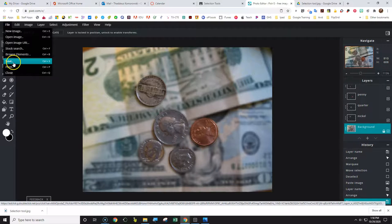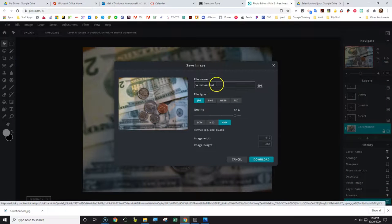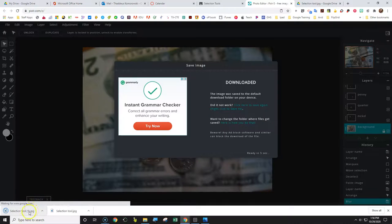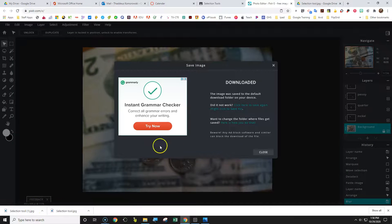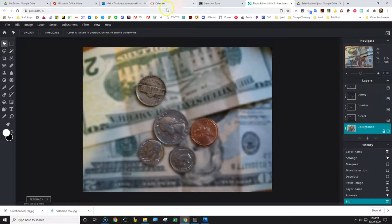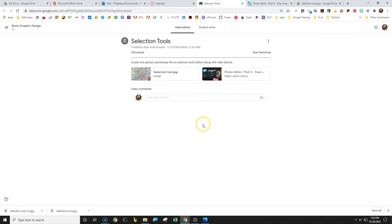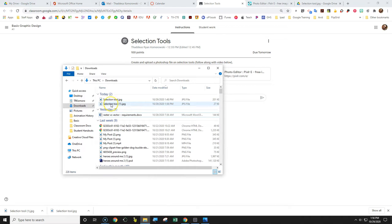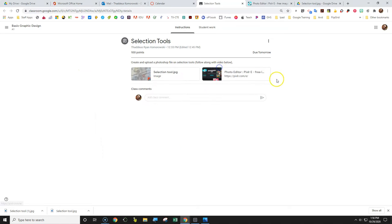Now click File and Save. Name it 'selection tool' — quality can be low, it doesn't have to be high. Click Download. The download will be named 'selection tool one' and it will go into your downloads folder. Click Close. Now go back to Google Classroom. It should show up in the right-hand portion of assignments. Click Add File, go to that assignment, grab 'selection one', select it, add it to the file, preview it to make sure it's the right one, and click Turn In to finish the assignment.